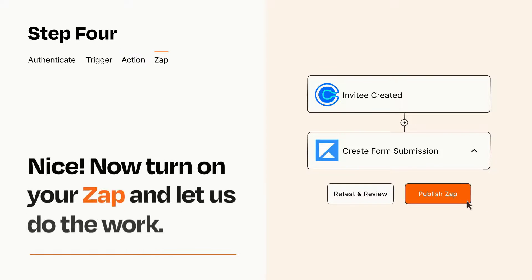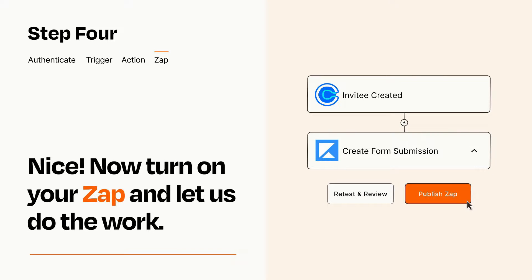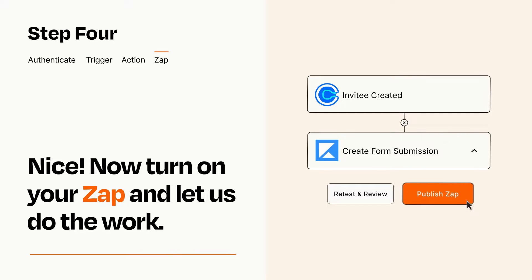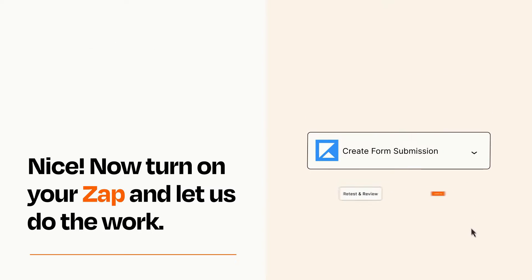Turn on your Zap and Zapier will start doing your work for you. Zapier can be as simple or as complex as you'd like and connects with thousands of apps, more than any other platform.